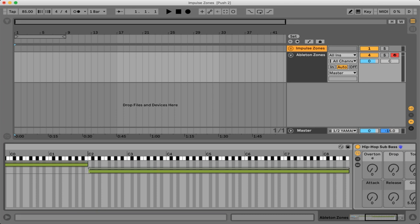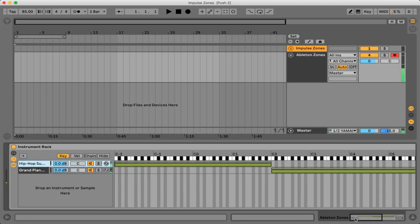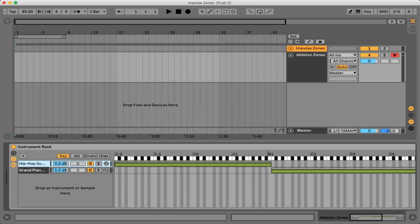So if we put it like that now we are essentially splitting the keyboard exactly like we just did only this is just fully in Ableton and we're not actually using separate MIDI channels to get this desired effect.